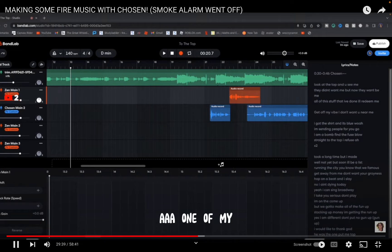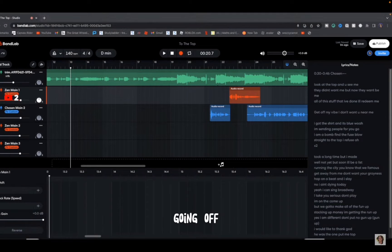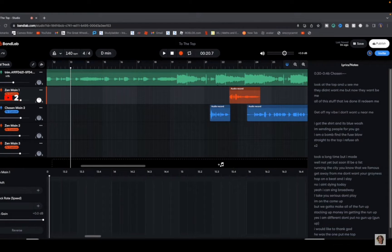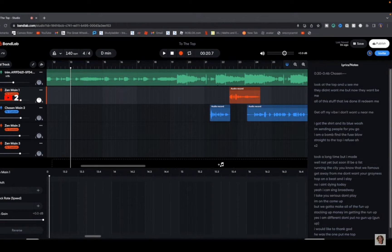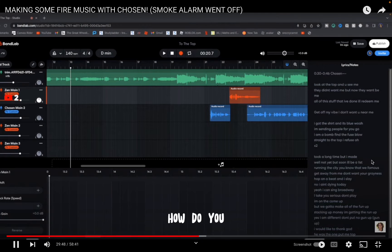Okay, just an update. One of my smoke alarms is going off.